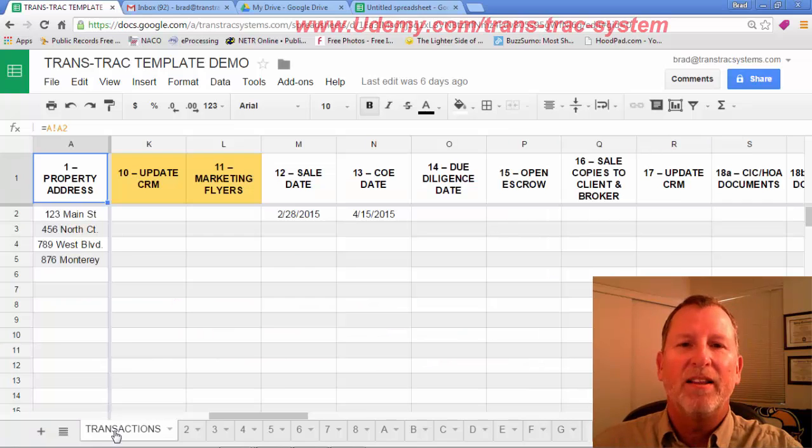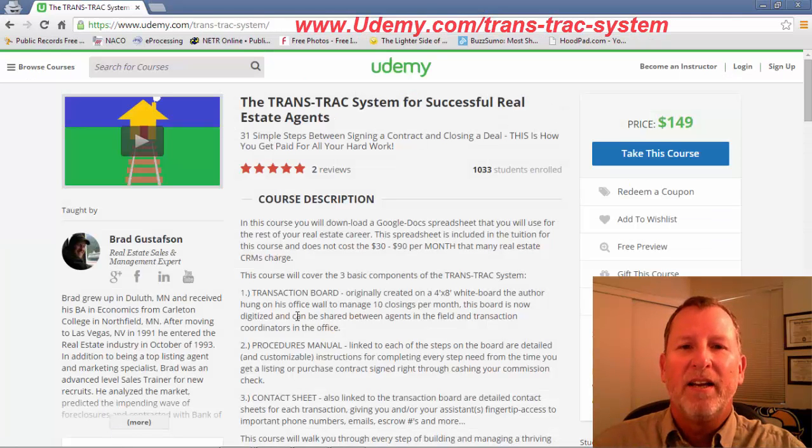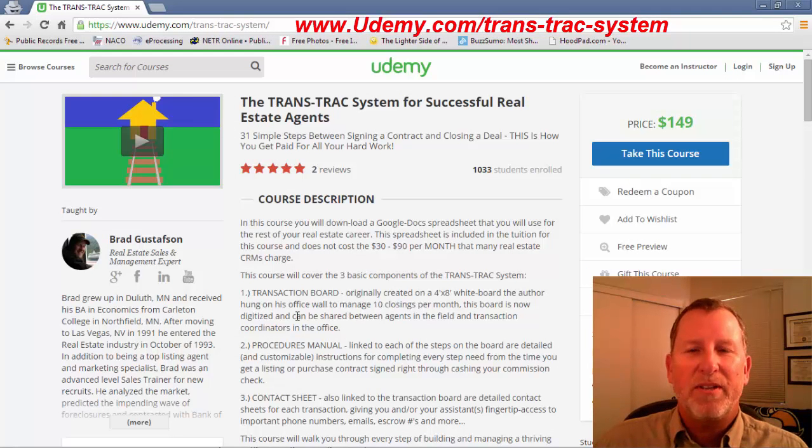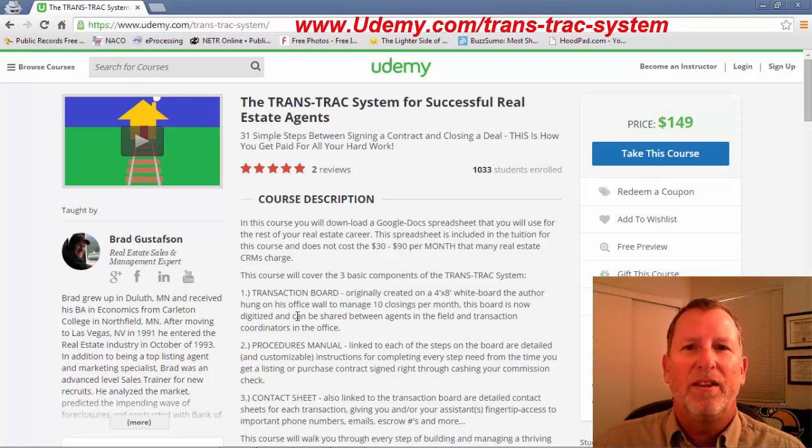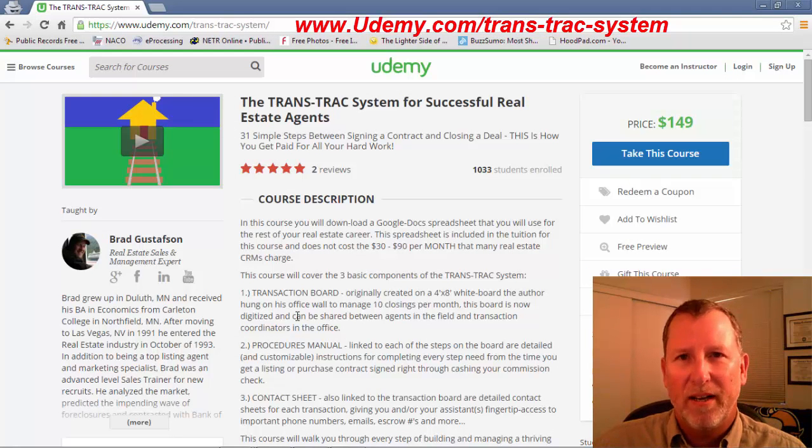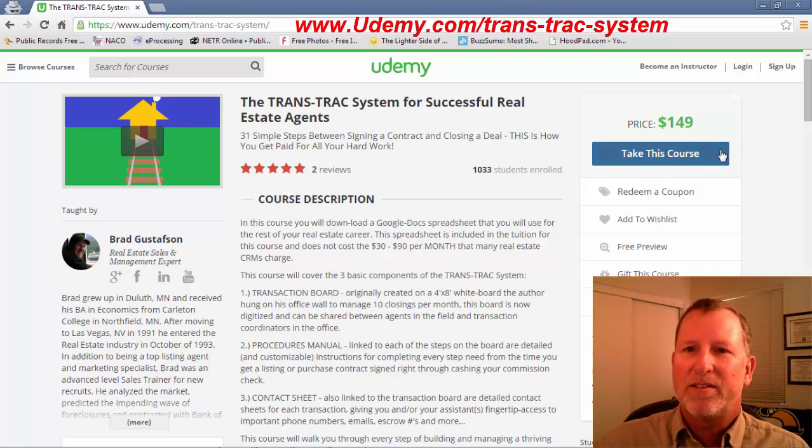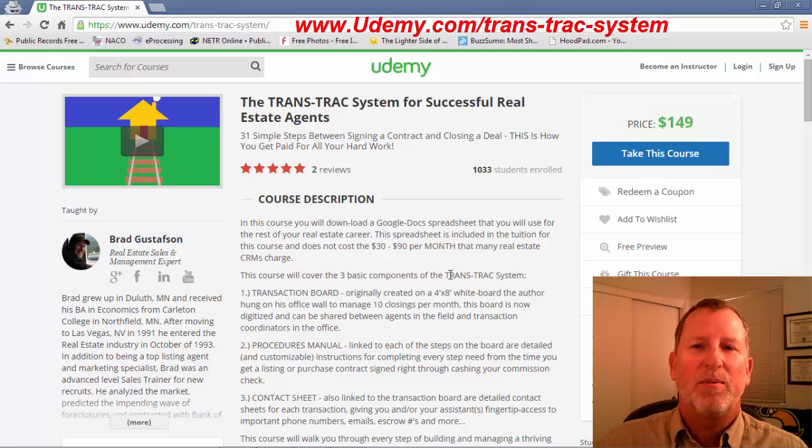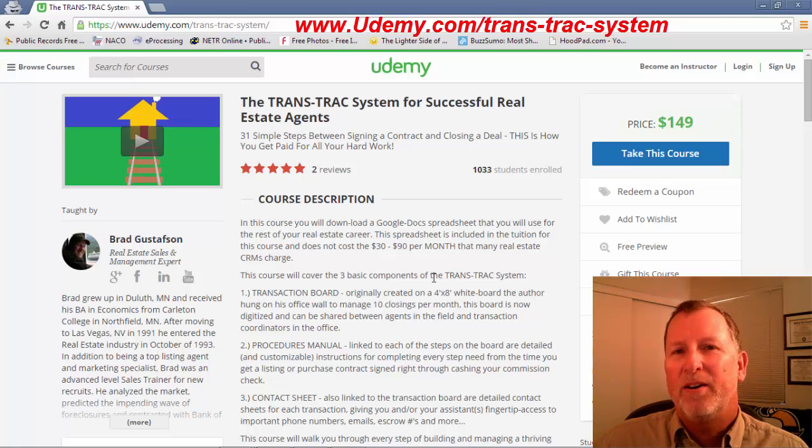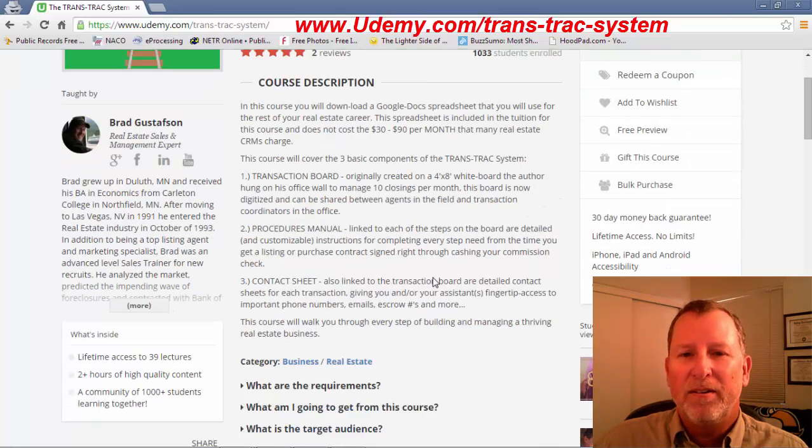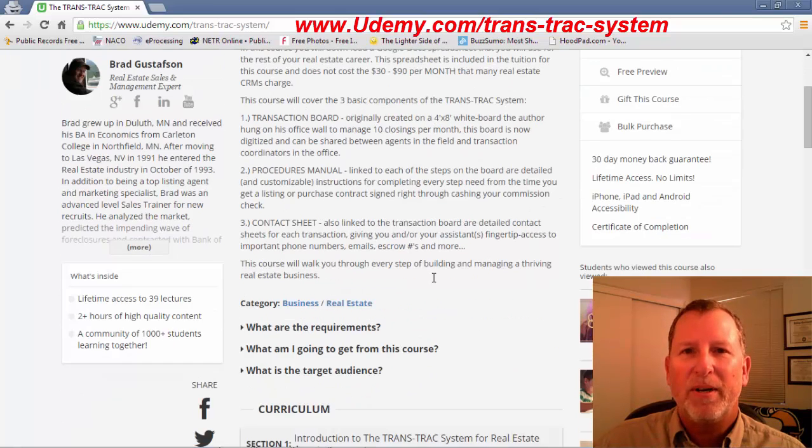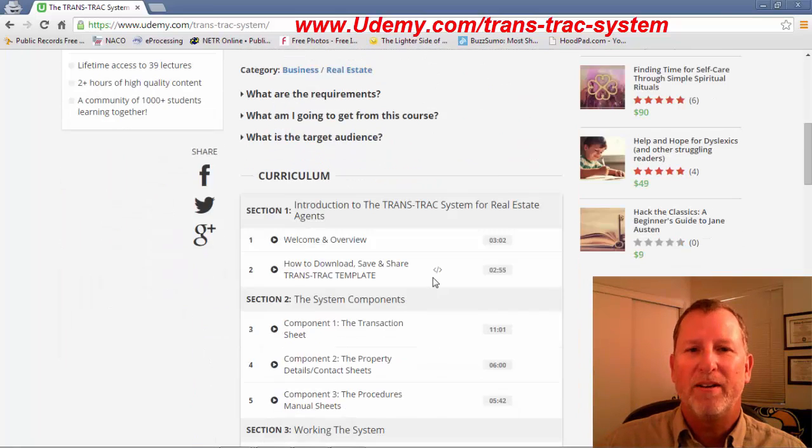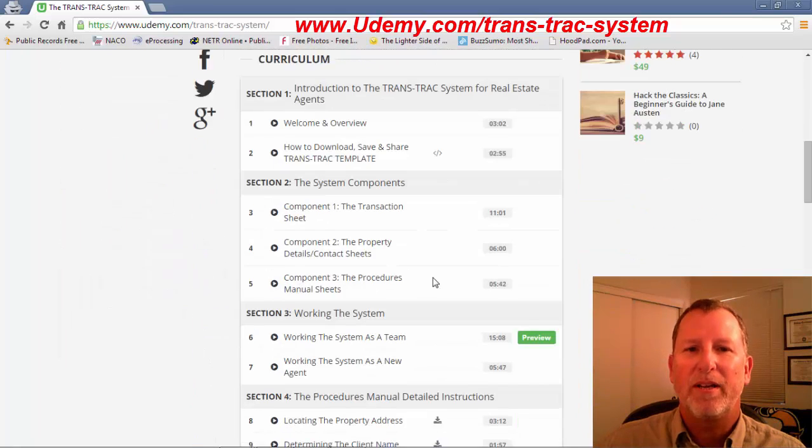I've got an online class, TransTrack System for Real Estate Agents on the udemy.com website. If you take this class, the retail price is $149. And there are separate tutorials.